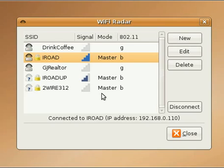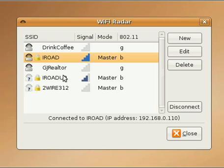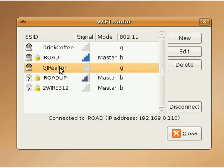Once you fire it up, you will get a read of the area and what's available. To connect to a specific Wi-Fi connection, you just click on the one that you want, and then choose Connect.